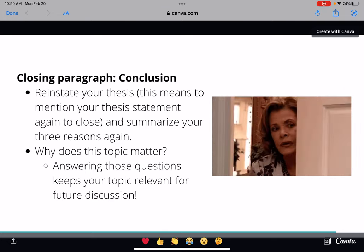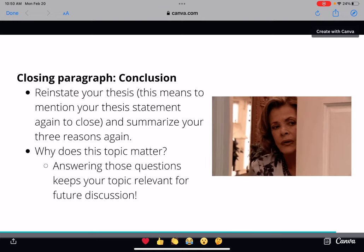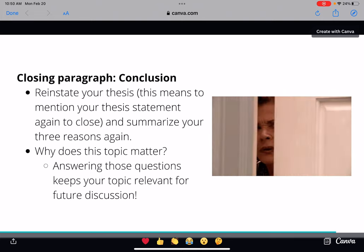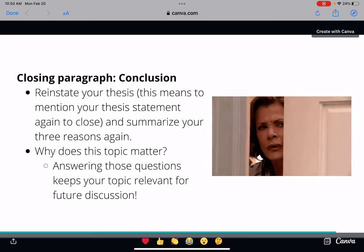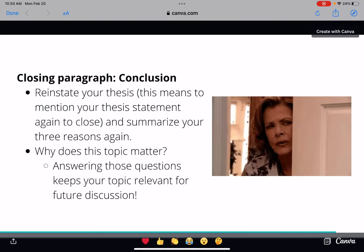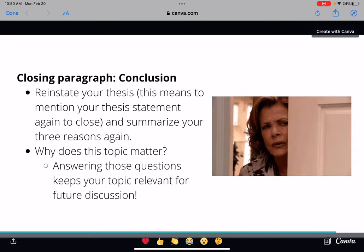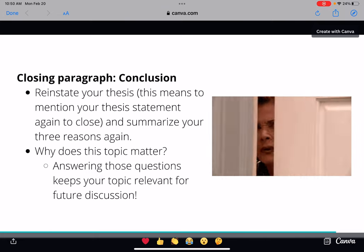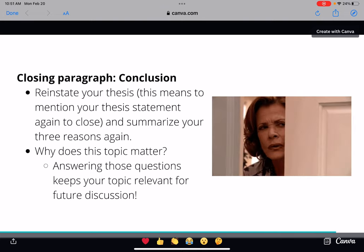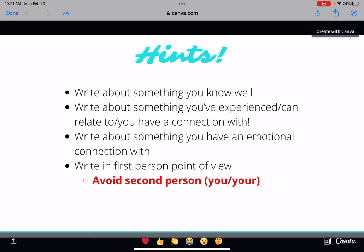The closing paragraph is your conclusion. Close by reinstating your thesis — mention that one sentence from your introduction again, signaling that the argument is coming to a close. Then summarize each of the three reasons from your body paragraphs. Finally, answer the question: why does this topic matter? Answering that gives the audience your thoughts on why this topic is important and worthy of debate or discussion, adding to the web of your topic and possibly inspiring readers to think or write about it themselves.